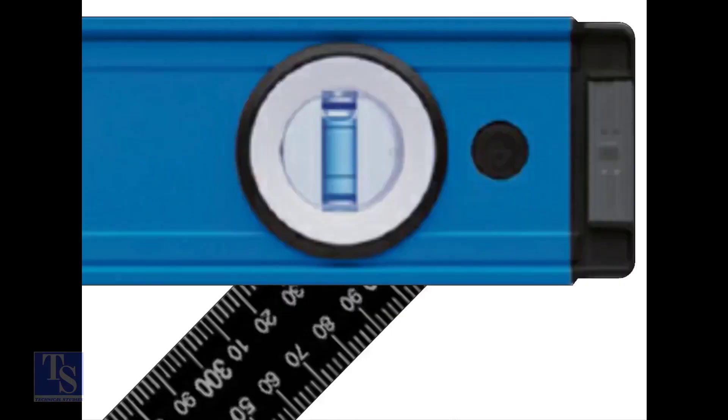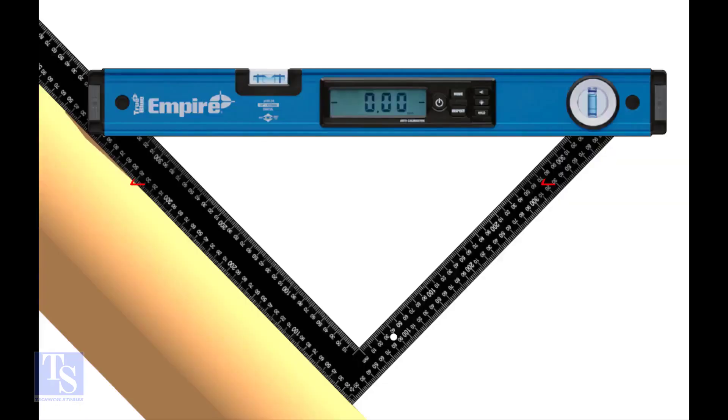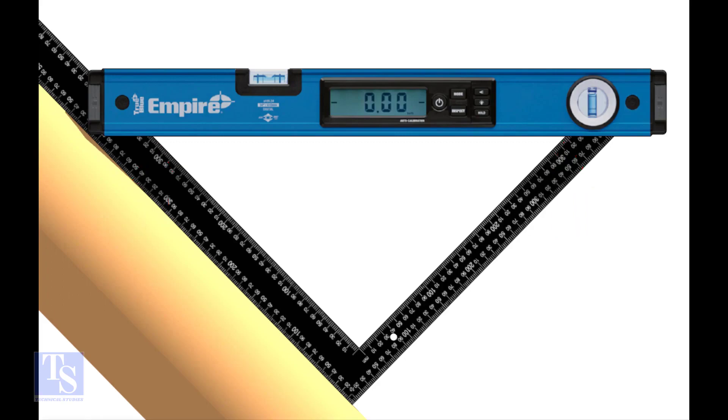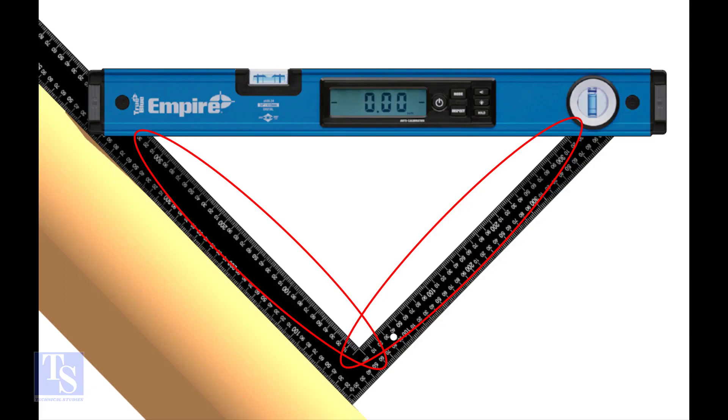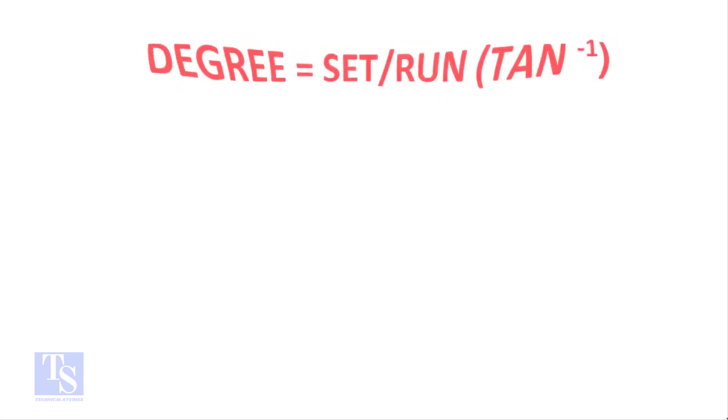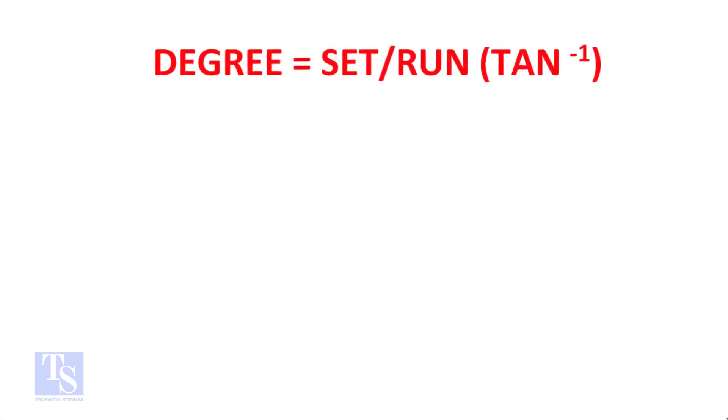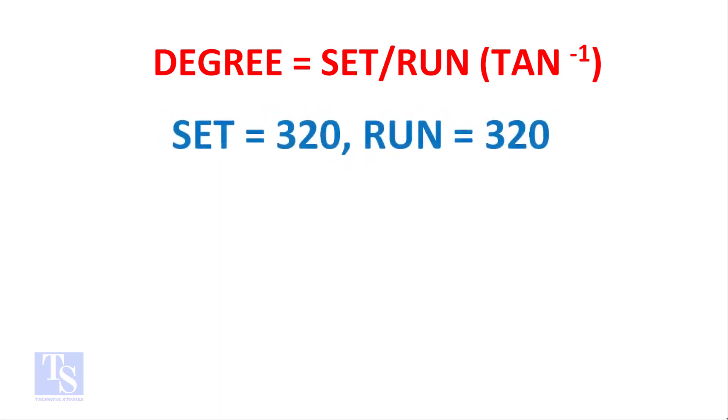Now we have a fraction of the set in the run of the pipe. Let us apply the tan theta rule. Degree equals set divided by run, shift tan. Shift in the run, both are 320 millimeters.